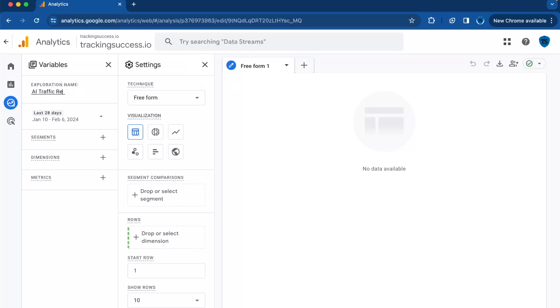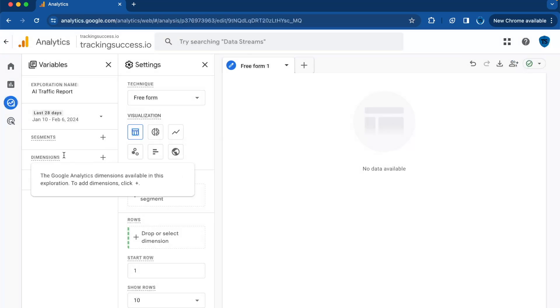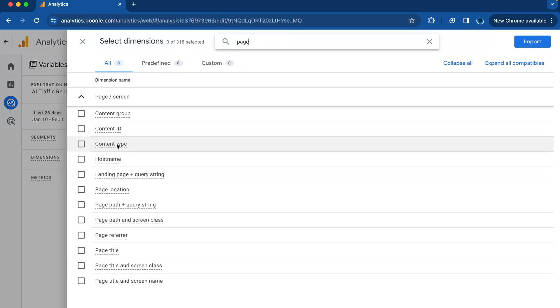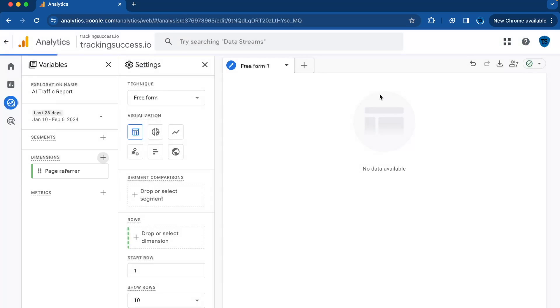Then go to Dimensions, search for page. Here you will see the Page Referrer, then click on Import.